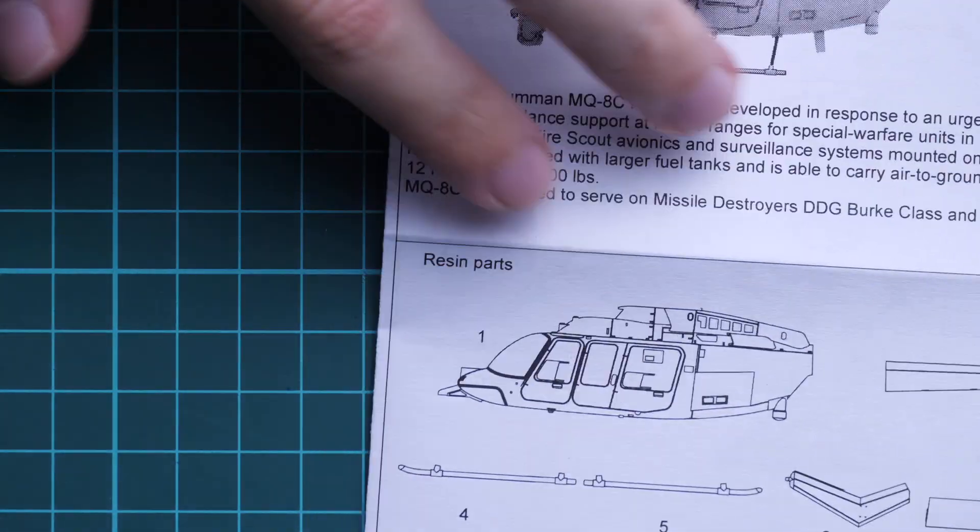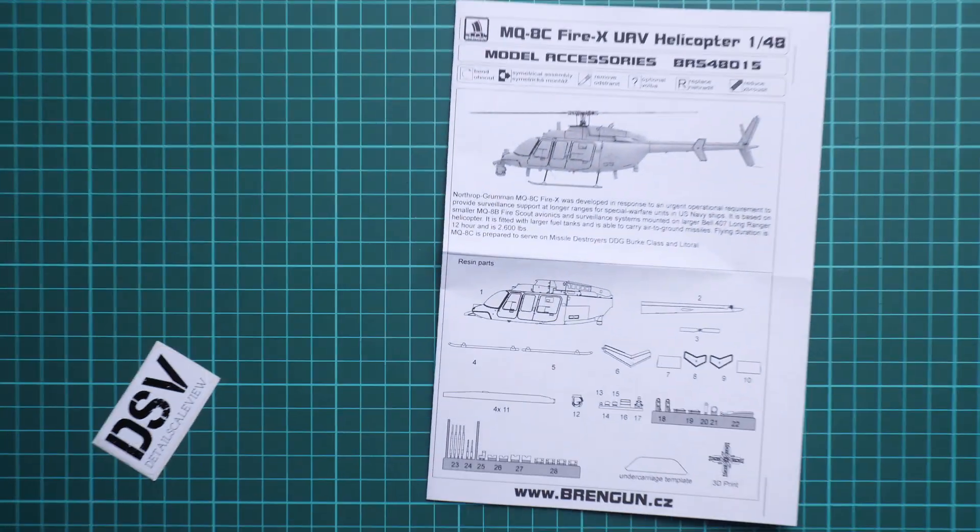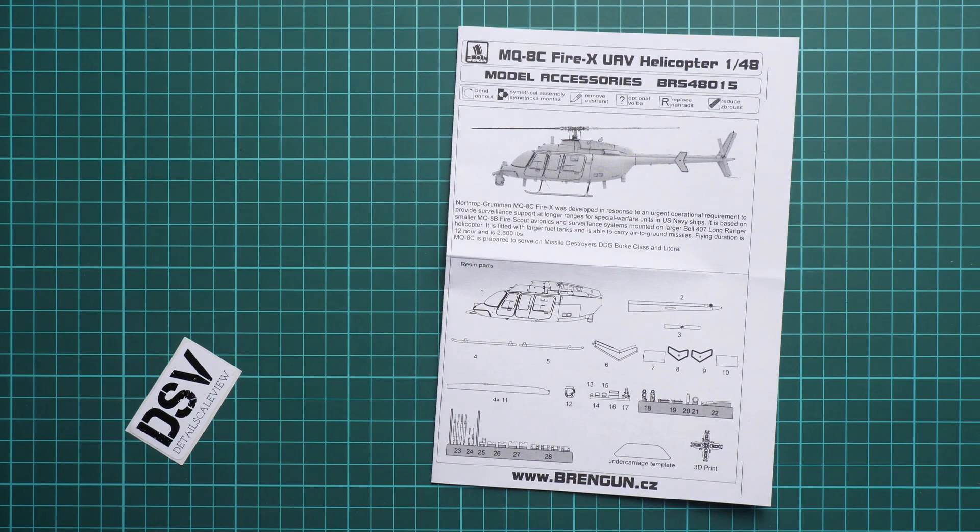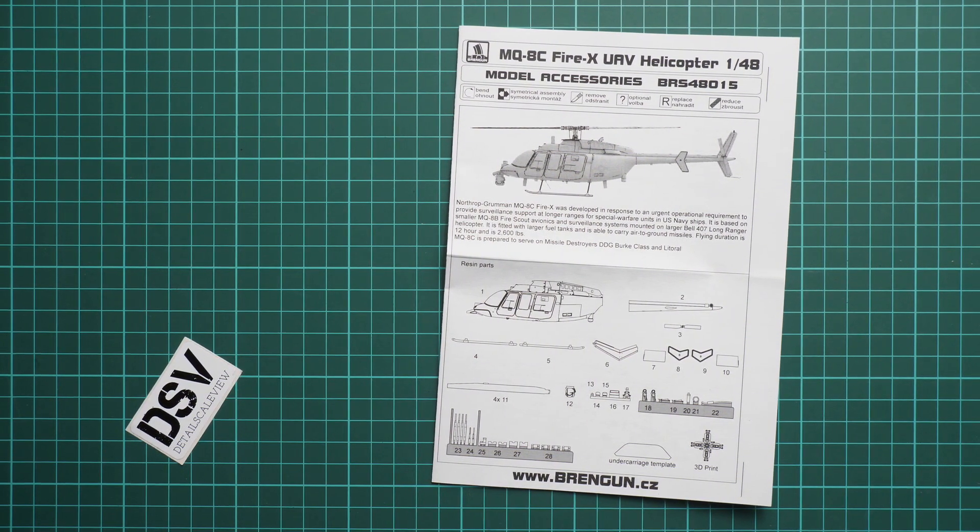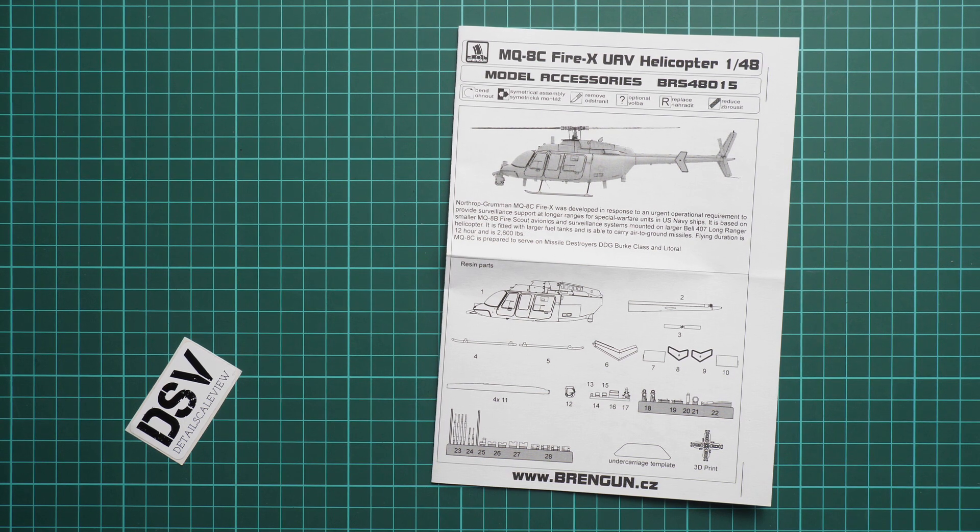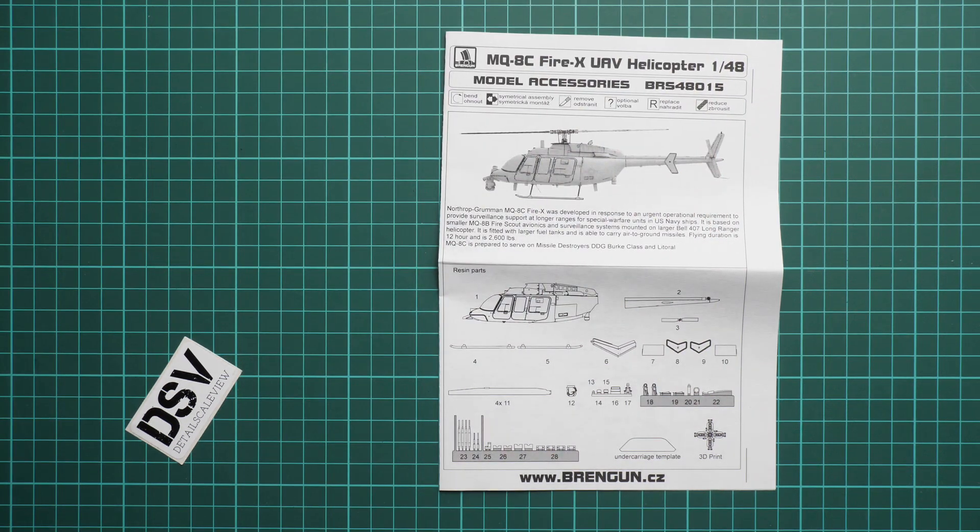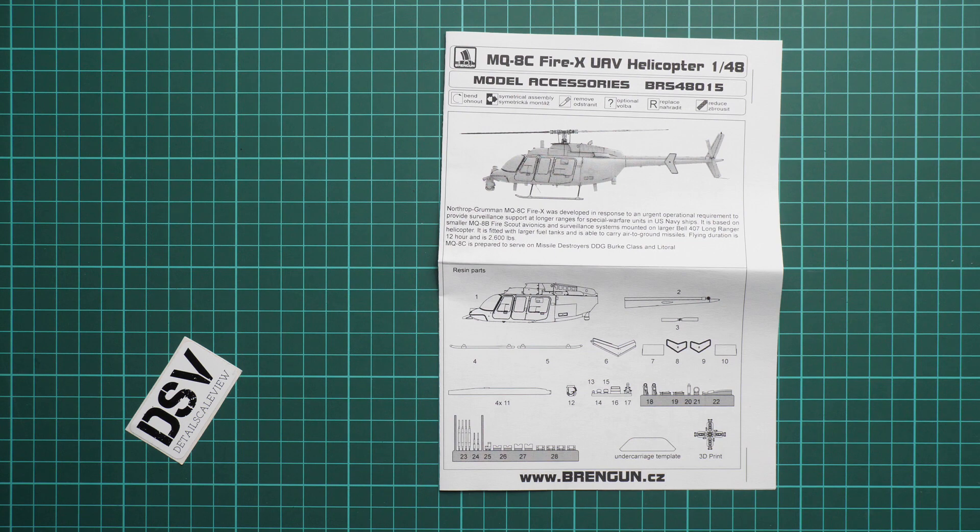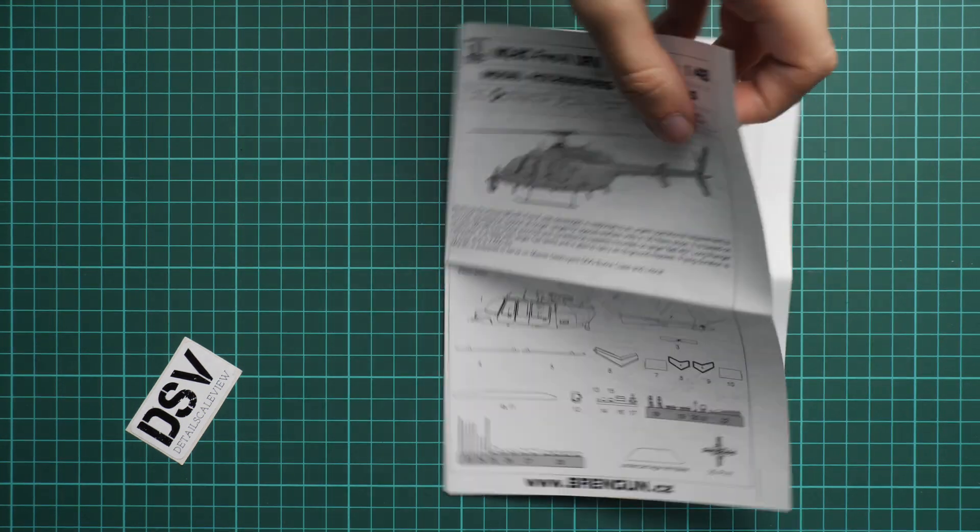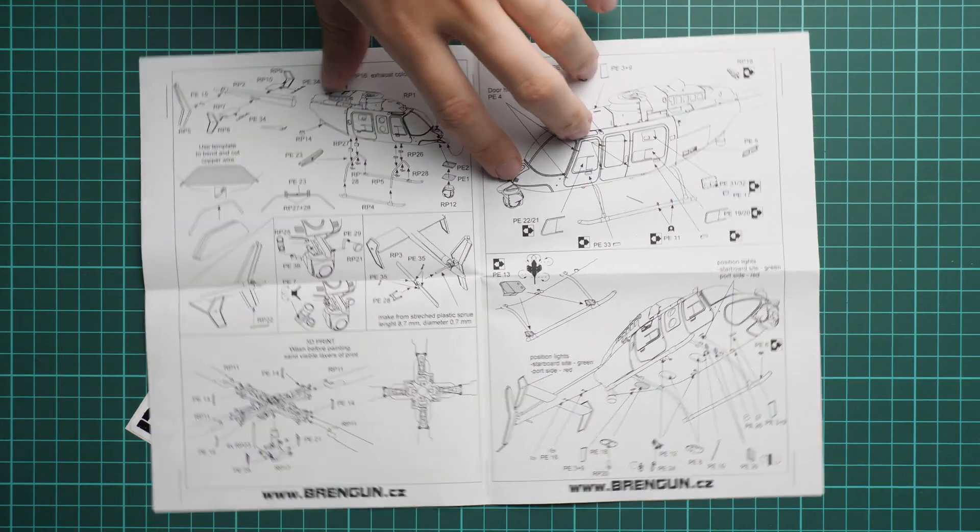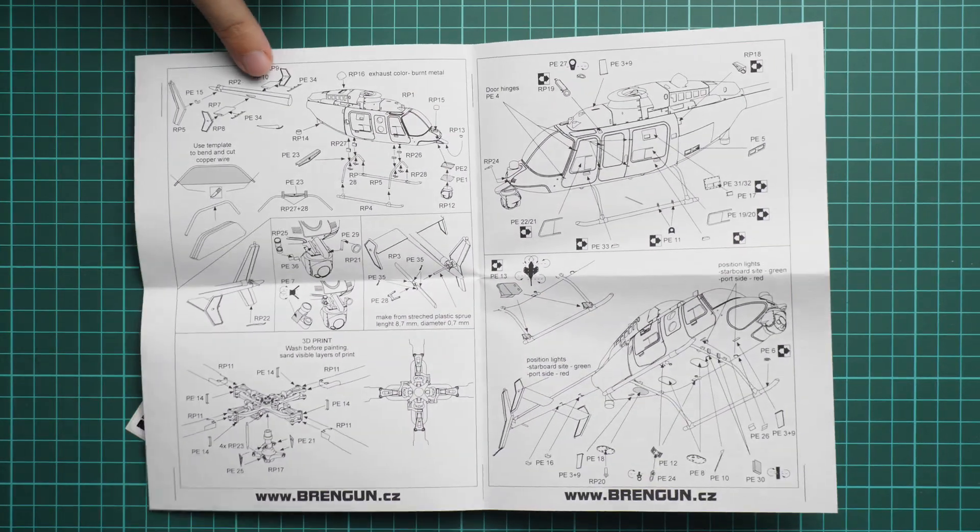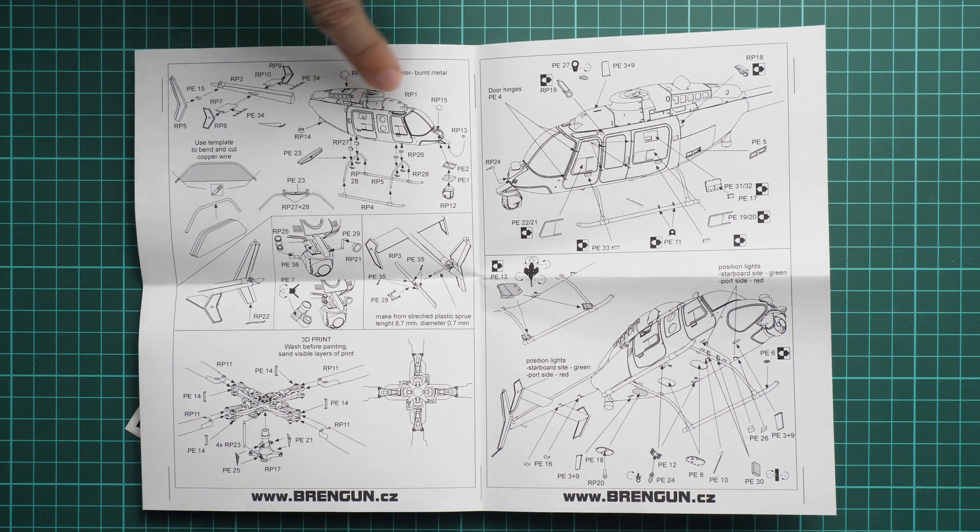The assembly manual is printed in the form of a black and white brochure. We can zoom out a bit. Here, on the first page, you can see a short history note in English language, and also parts map. As you can see, it's the undercarriage template. It will be used for undercarriage legs which will be holding the skis. Next, we go on with the assembly process. First of all, everything starts with the tail section.